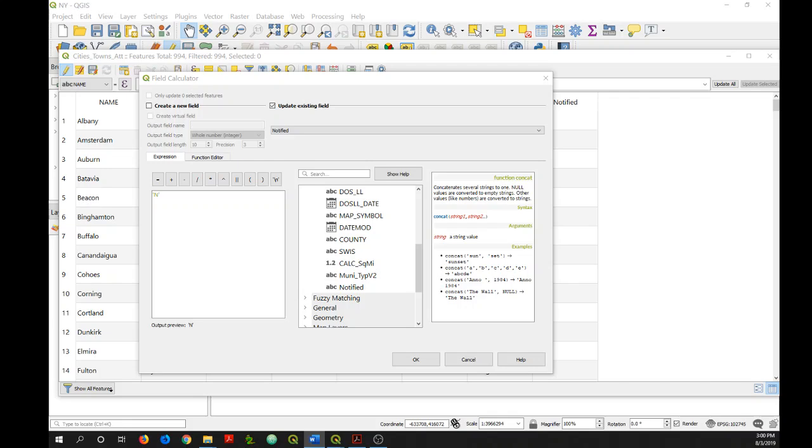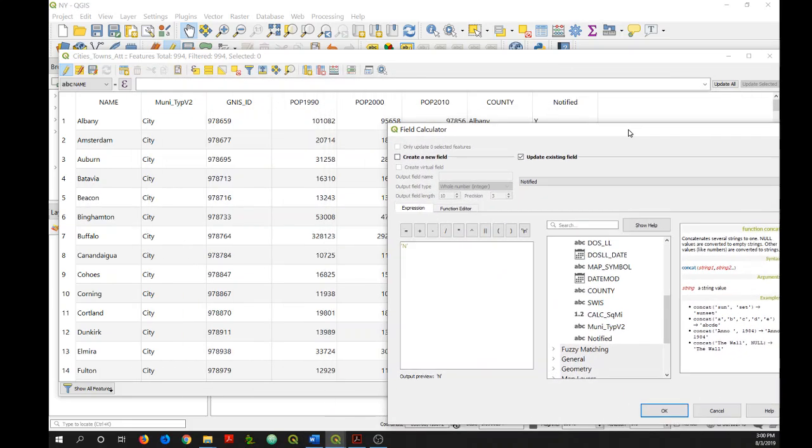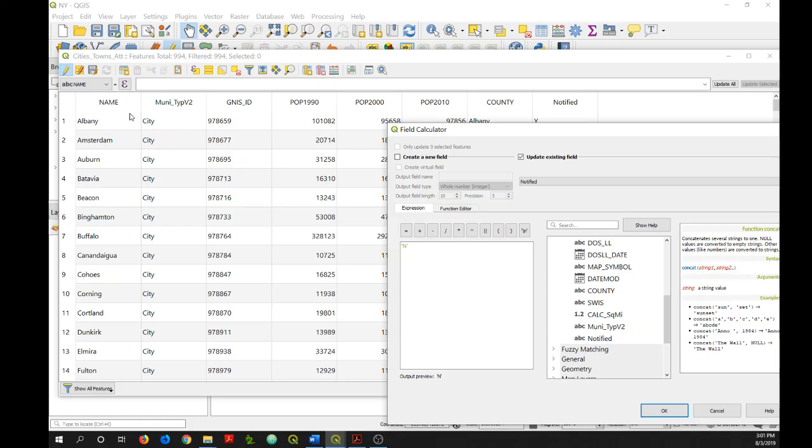So let's actually create an expression. What I would like to do is concatenate the values from two different fields into a new field. In this case, I want a new field that indicates the municipality using this muni type v2 field and the name of the municipality. So it would read like city of Albany as an example.